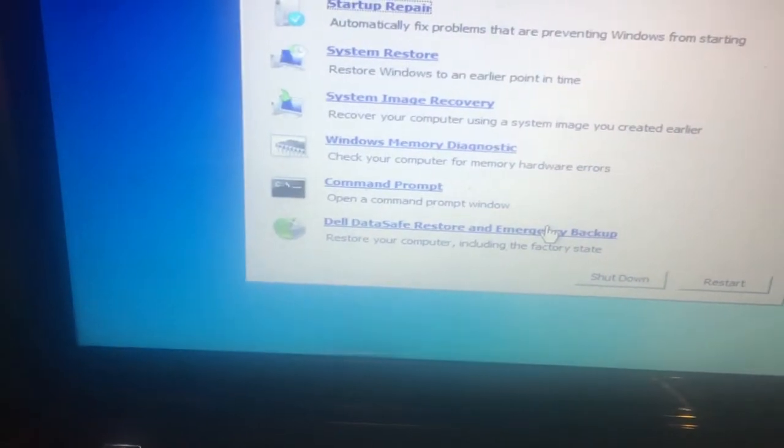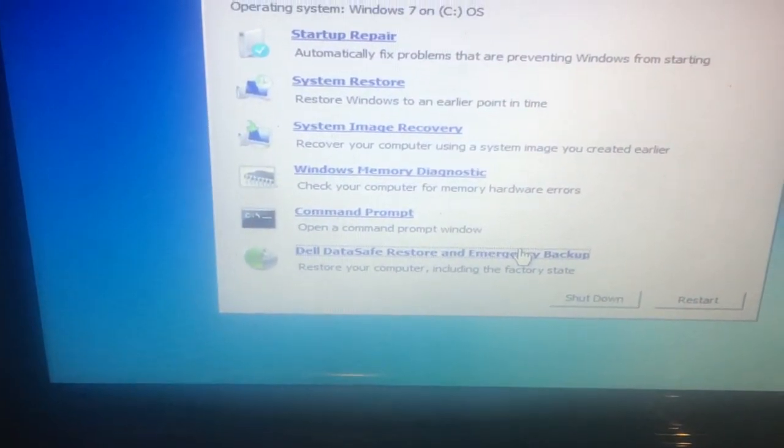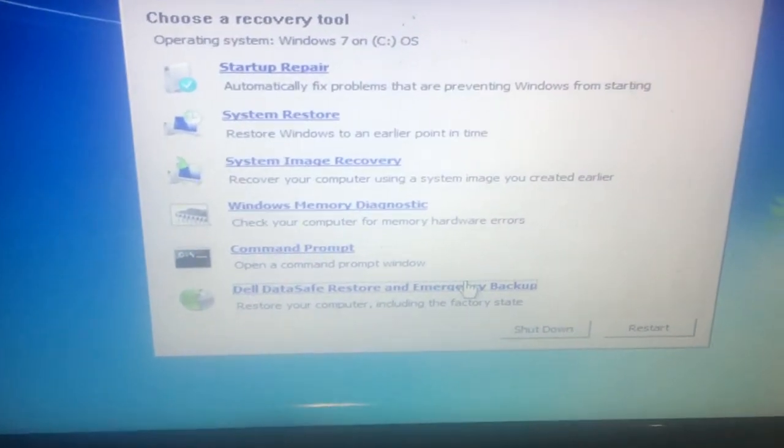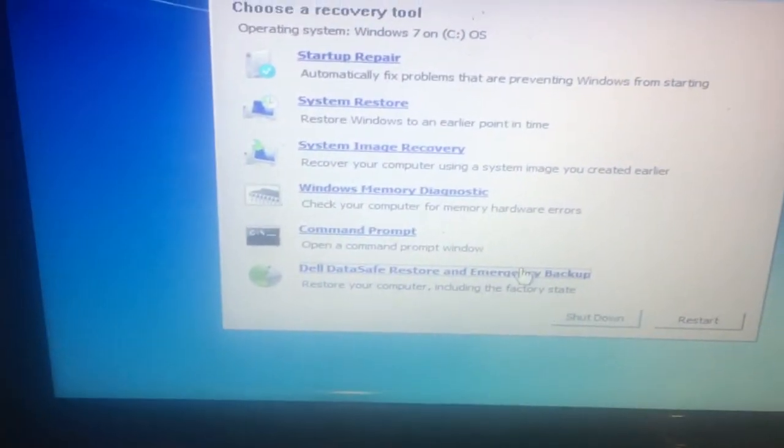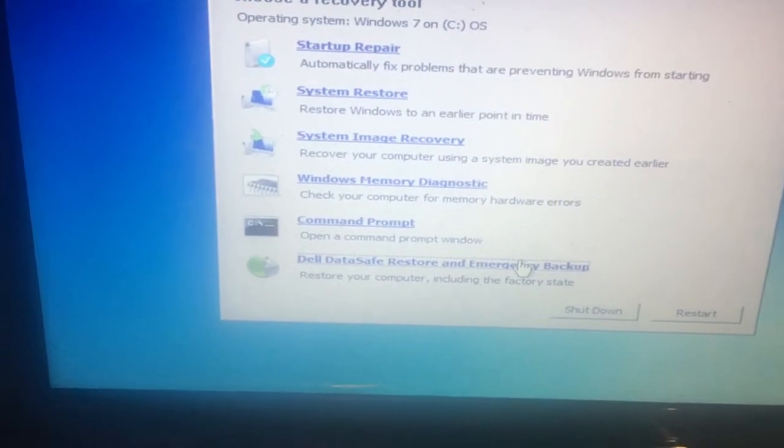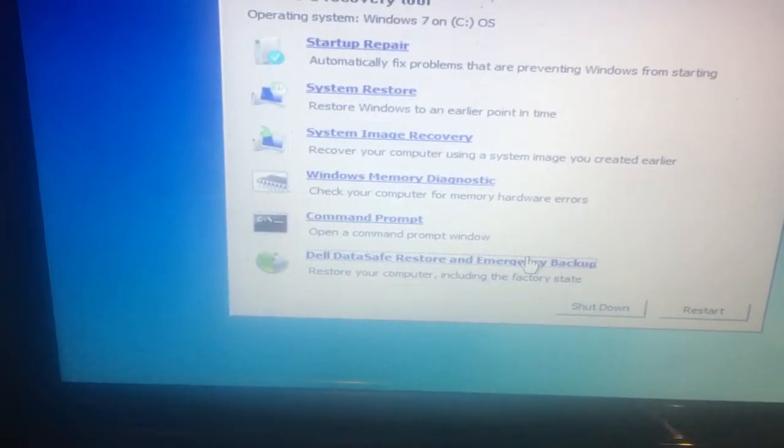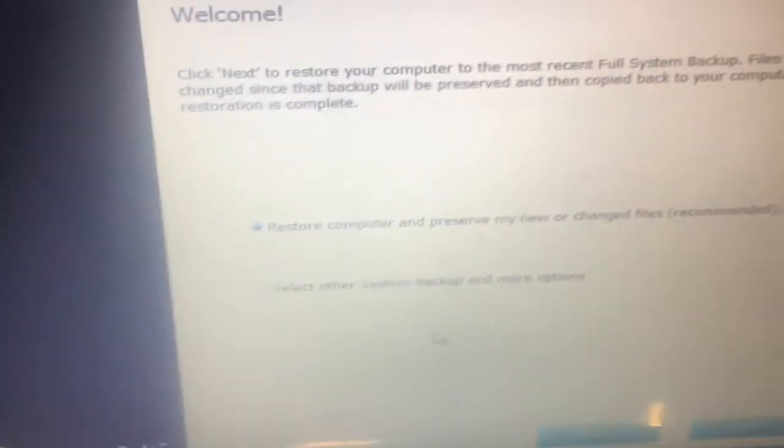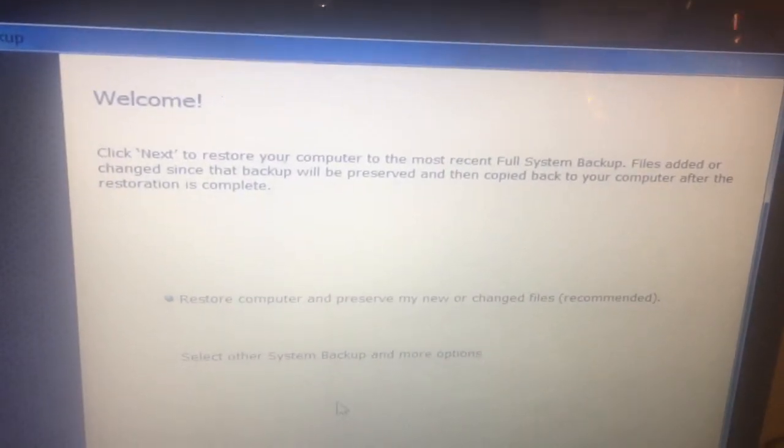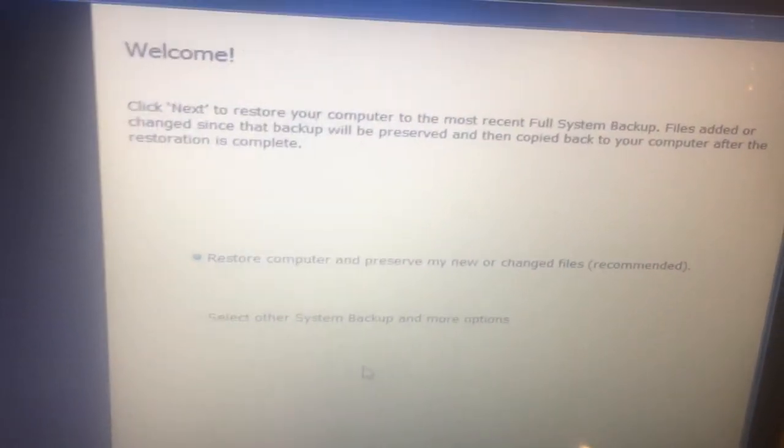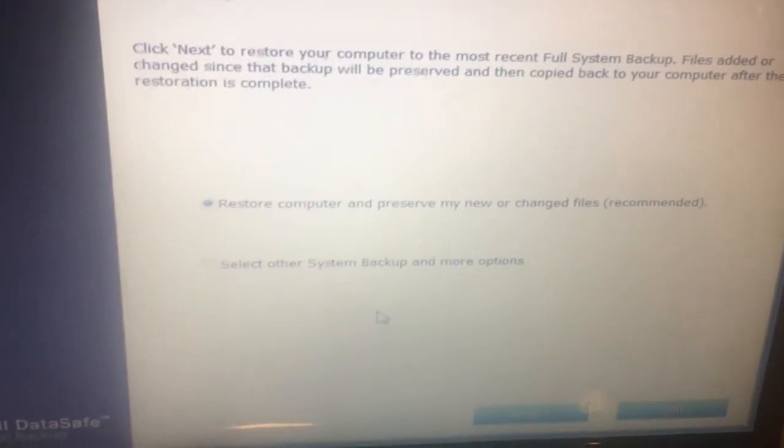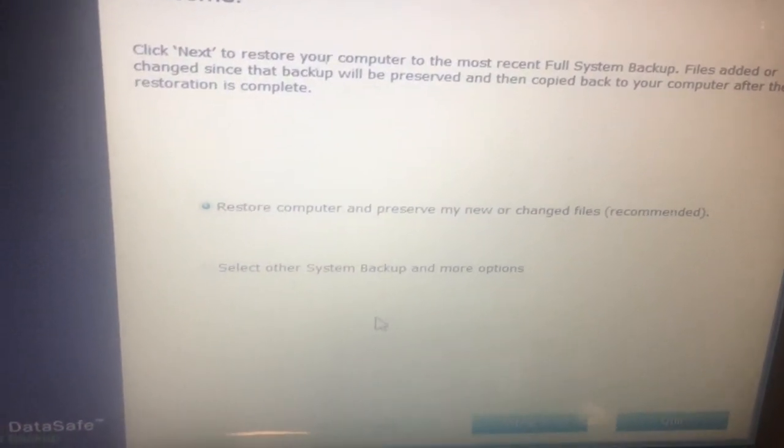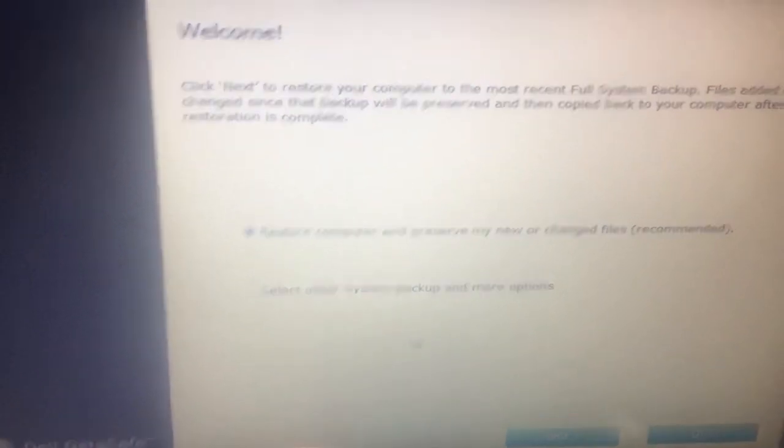I get to another screen that says 'Click Next to restore your computer to the most recent full system backup.' The first option here says 'Restore computer and preserve my new or changed files,' which is recommended. If you want to do that, you can choose that option so it will preserve your files.